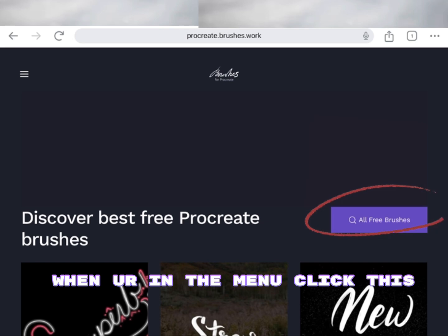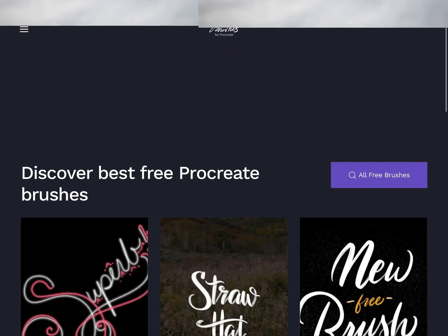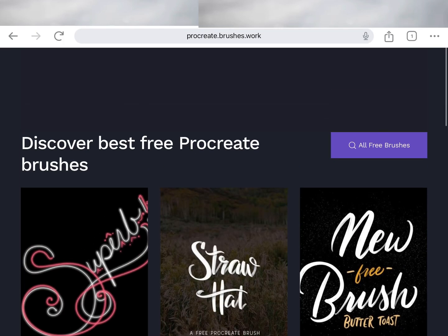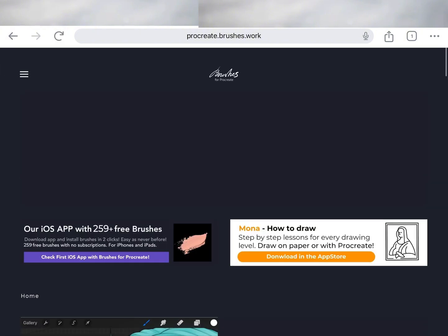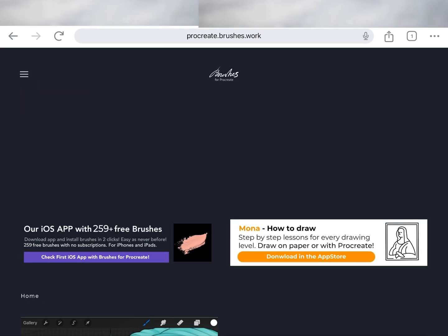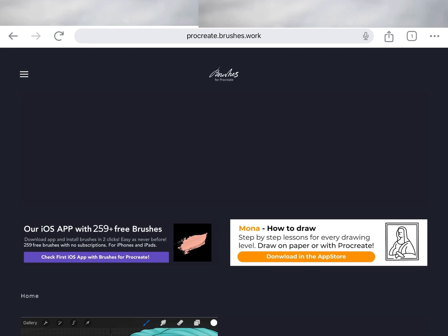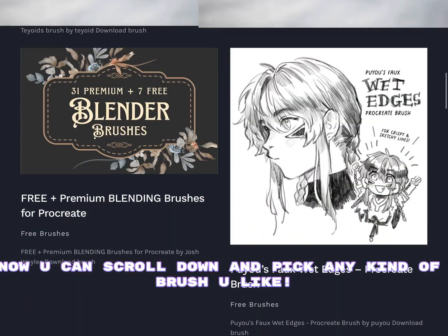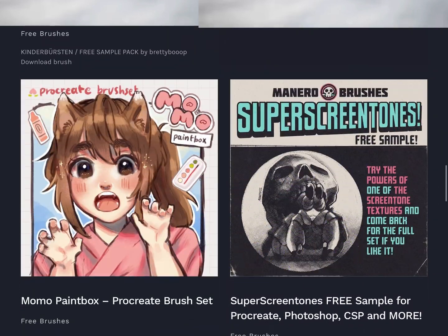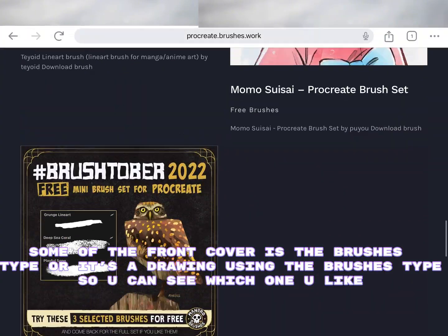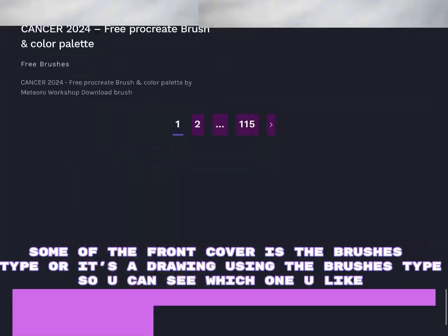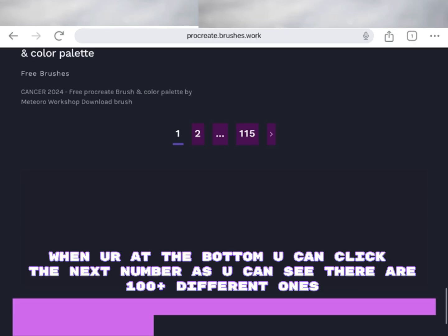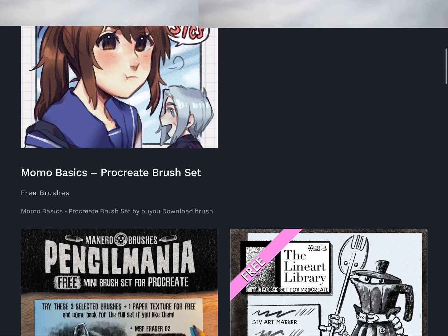When you're in the menu, click this. Or you can click this and click Free Brushes. Now you can scroll down and pick any kind of brush you like. Some of the front covers show the brush type or it's a drawing using the brush type, so you can see which one you like. When you're at the bottom you can click the next number. As you can see, there are 100 plus different ones.